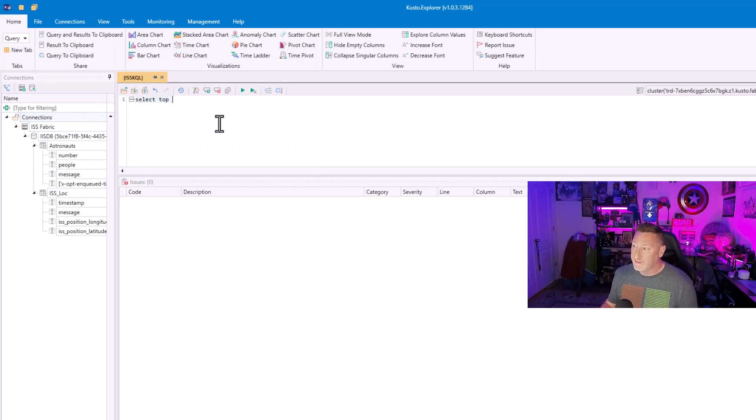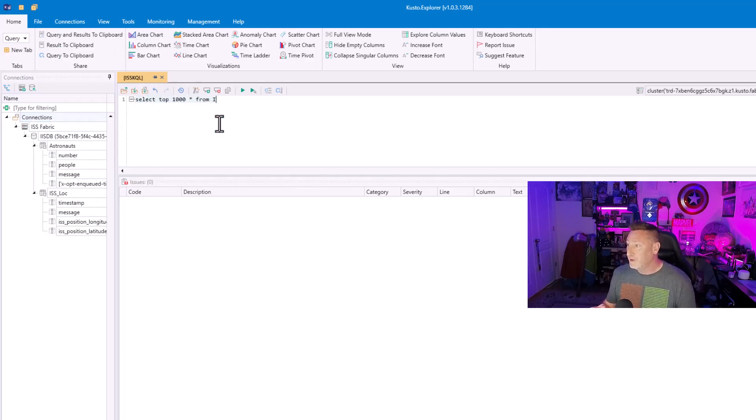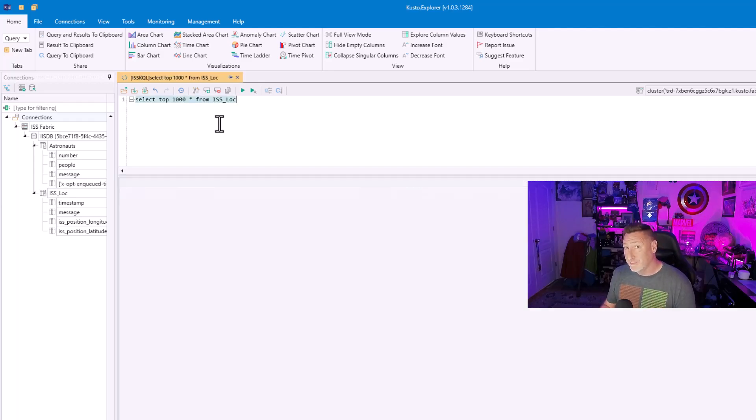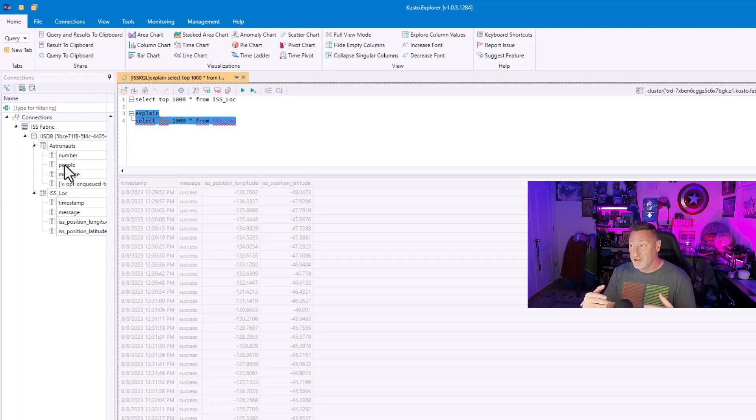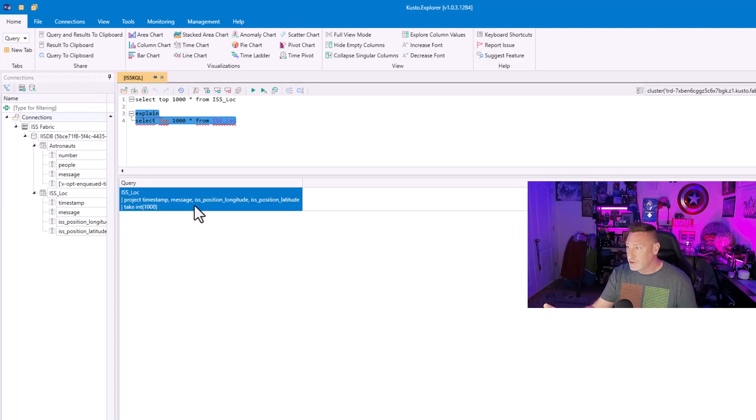Select top 1000 from IIS Log. Boom. That's right, Mr. Potter. You can write T-SQL in KQL Explorer against your Fabric Kusto clusters. Explain still works just fine.